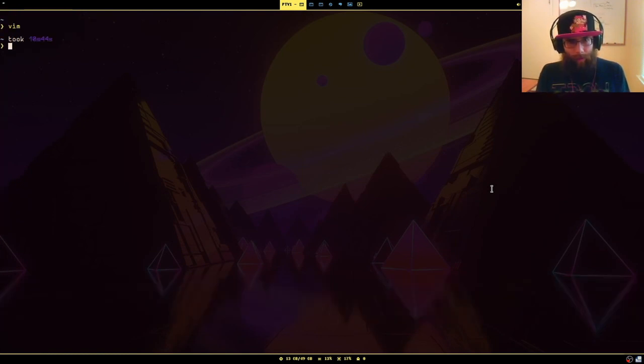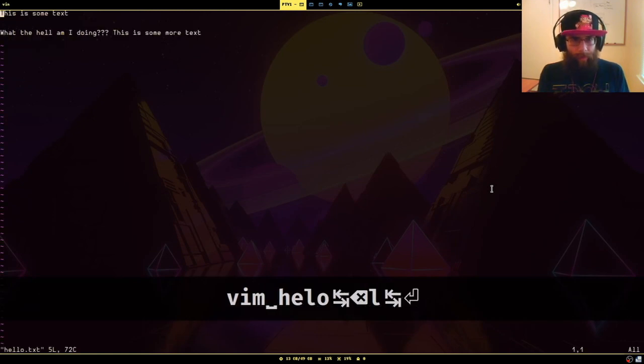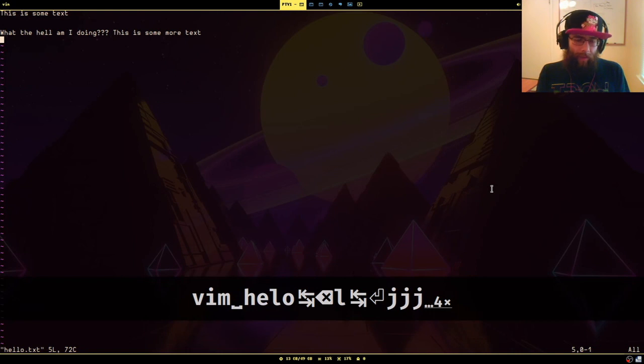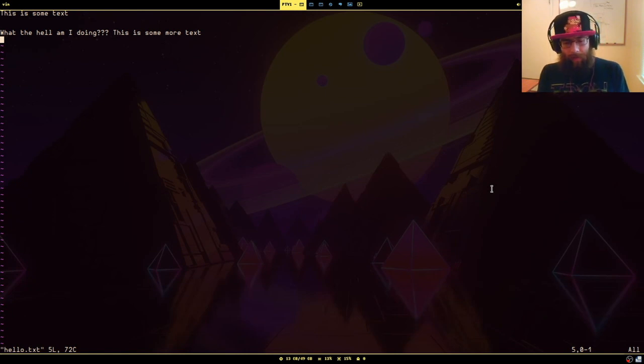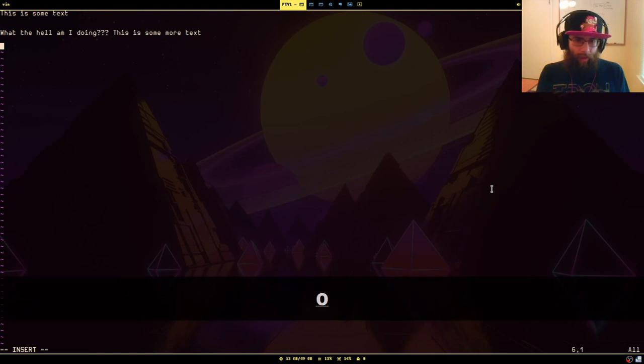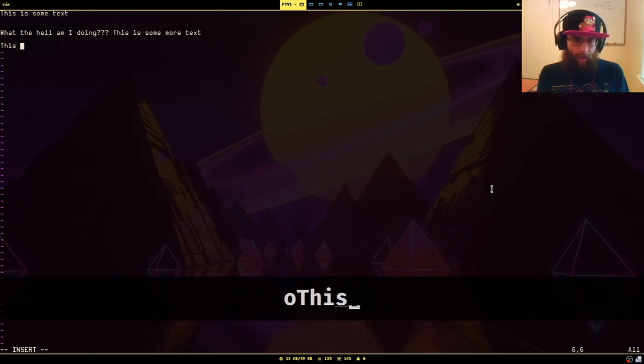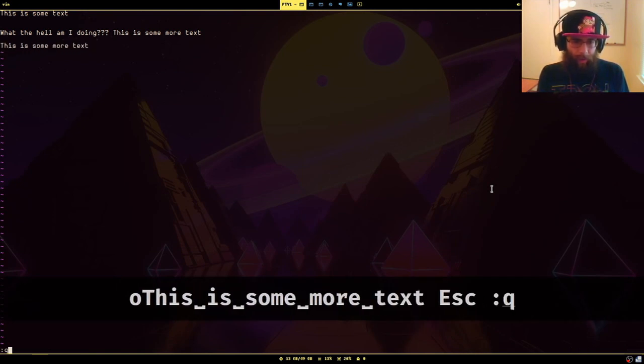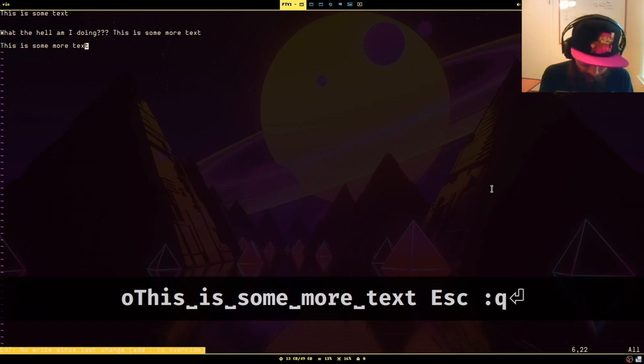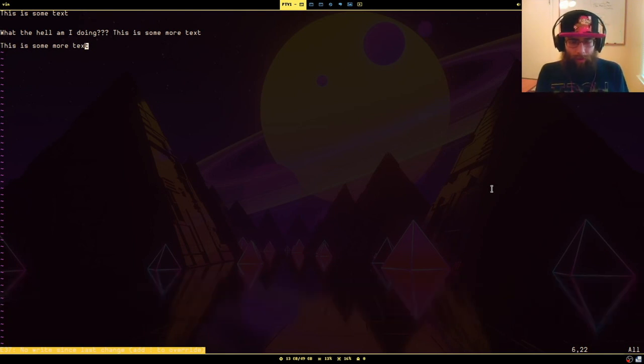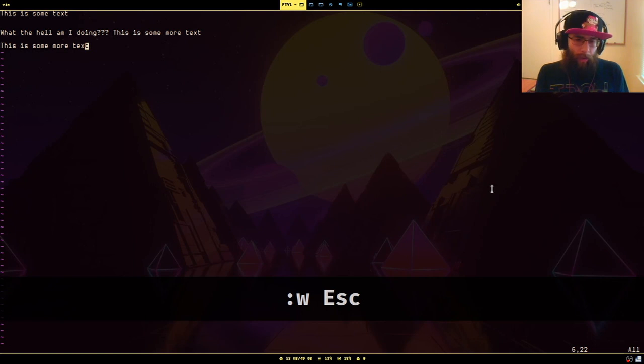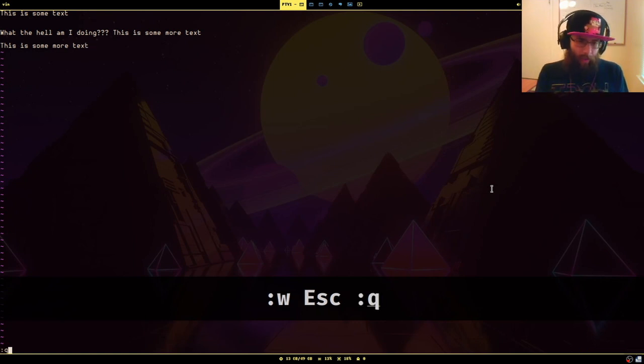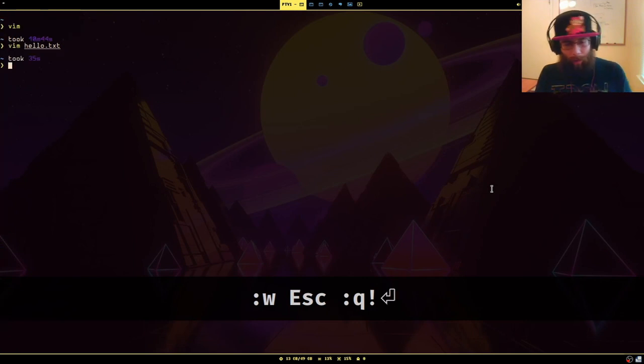Now if you want to, we can reopen that file. Now the thing about quitting is quitting will not let you quit if you have made some changes to the file, but have not actually saved them. So if I start writing, this is some more text and then I hit queue. It's going to say you can't do it because you haven't saved. So you can do two things there. You can either save it again or you can say, if I don't care about these changes and you can do queue exclamation point, which will throw out the changes when you quit.